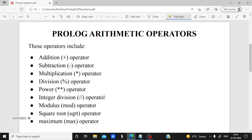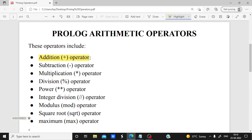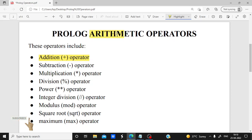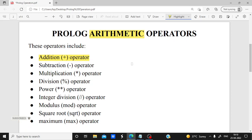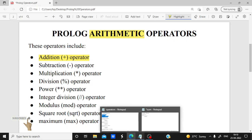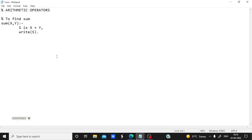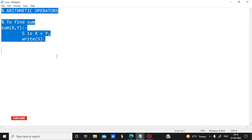Hello dear students. In the previous video we have already covered the addition operator program in Prolog. Now in this video we are going to cover all the remaining arithmetic operators completely. Please watch it till the end and understand it. If any doubt is remaining, then please comment. We have already done the addition operator program in our previous lab.